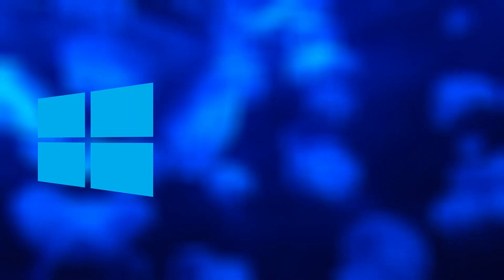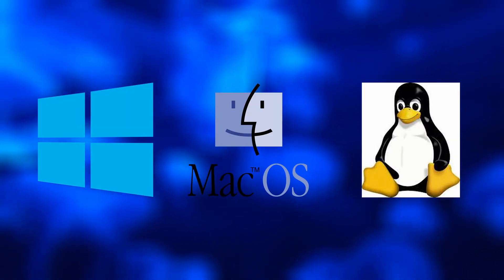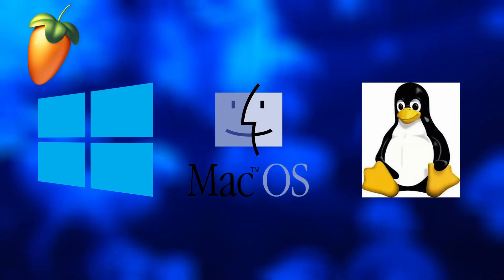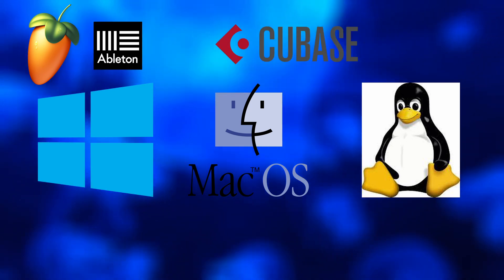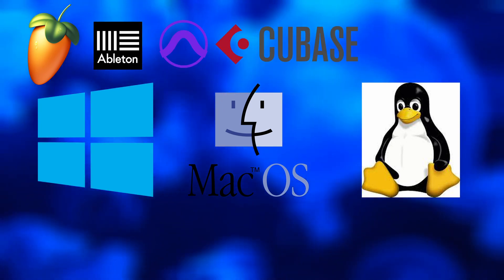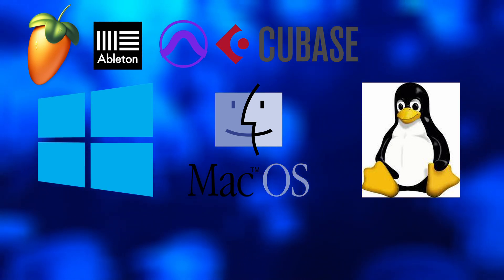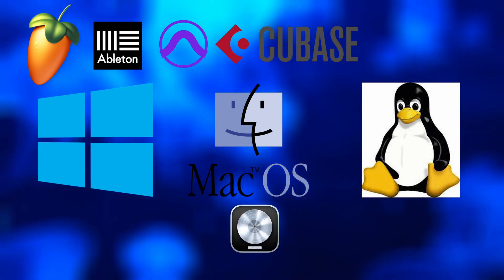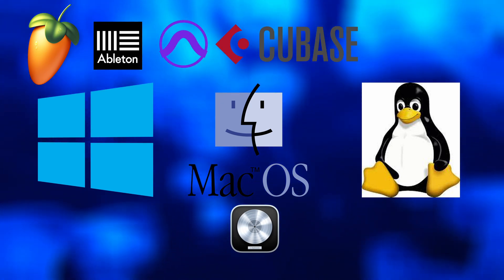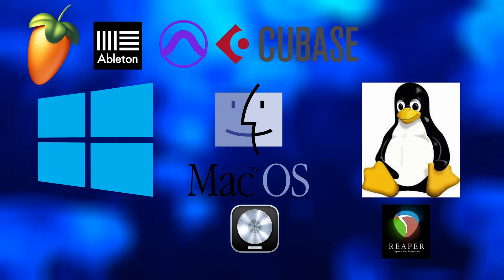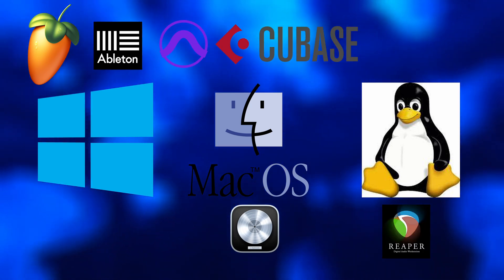Now I like to talk about compatibility. We got three different operating systems: Windows, Linux, and OS. FL Studio, Ableton, Cubase, and Pro Tools work on Windows and Mac. Logic Pro only works on Mac OS. And Reaper works on all three operating systems.